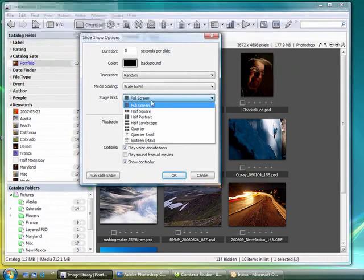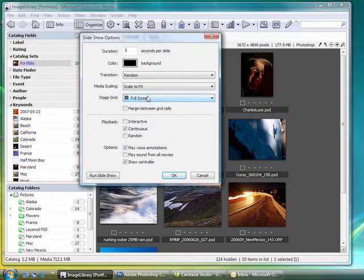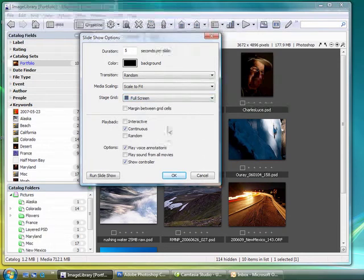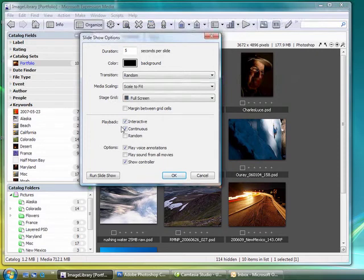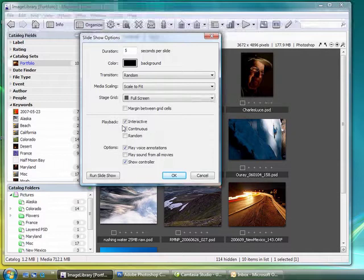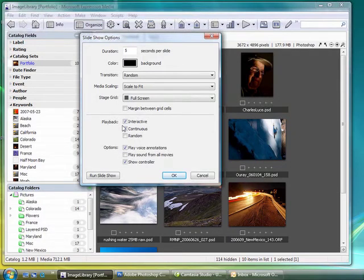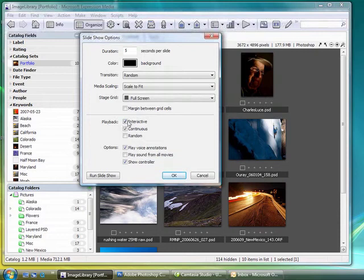I have the option of doing full screen or half. Nine times out of ten you're going to want to choose full screen here. Now for the playback I have the option to do interactive, which will wait for me to click to advance to the next slide. This is nice if you are just going through and you're wanting to speak over your presentation, as opposed to just letting the photos run on their own.